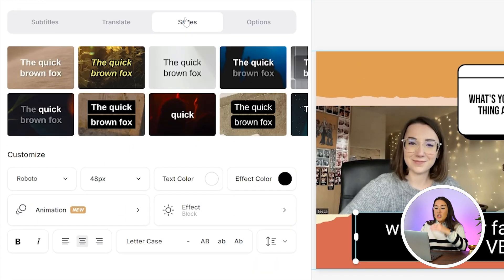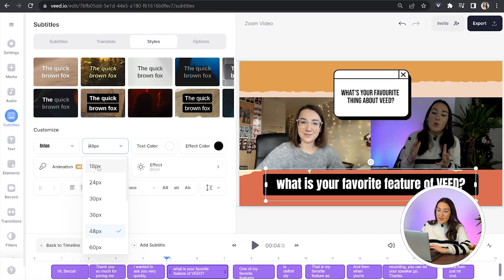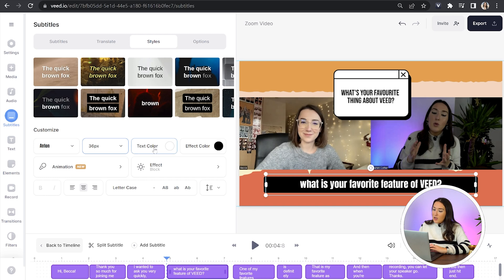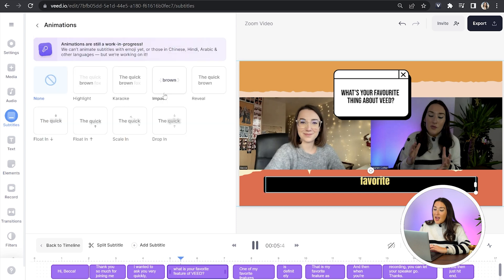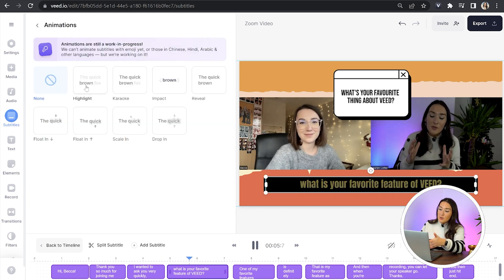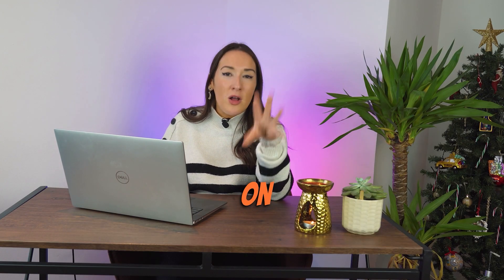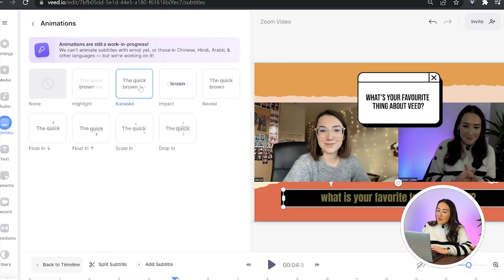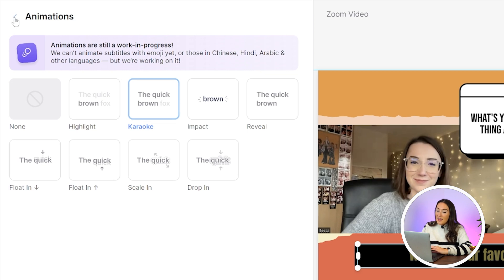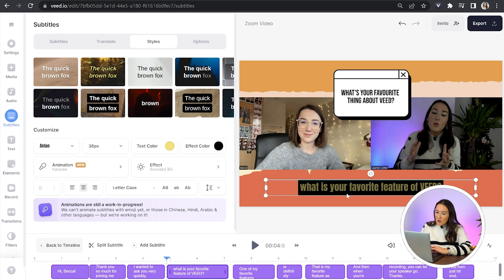Click on the styles tab and you can choose from any of the pre-made templates, or customize your own by choosing your own font, size, color of the text, color of the effect. Then click on animation — there are styles similar to before. Some are like karaoke where the words appear in sync with the audio; others are like Mr. Beast where they pop up on screen with the audio. Choice is yours — pick whichever you like best. Once you've picked it, click back and you can choose to add an effect if you like. Then lastly, reposition your subtitles on screen.